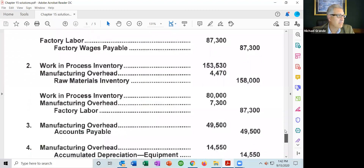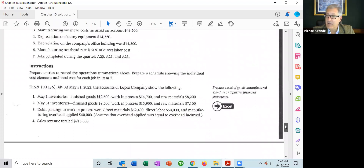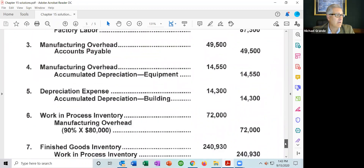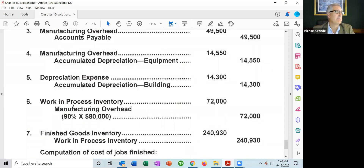Item six: the manufacturing overhead rate is 90% of direct labor cost. Manufacturing overhead applied equals the predetermined overhead rate multiplied by actual activity. The predetermined overhead rate is 90%; direct labor was $80,000. So 90% of $80,000 equals $72,000 of manufacturing overhead applied. The entry is debit work in process $72,000, credit manufacturing overhead $72,000.